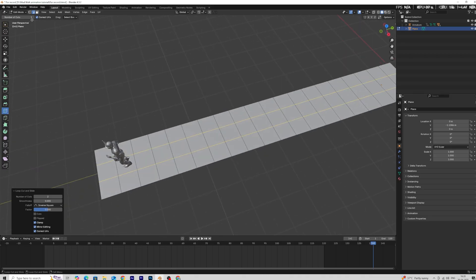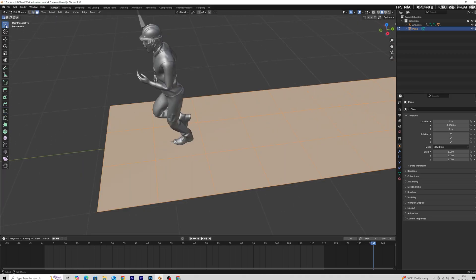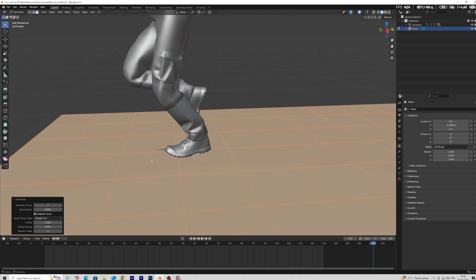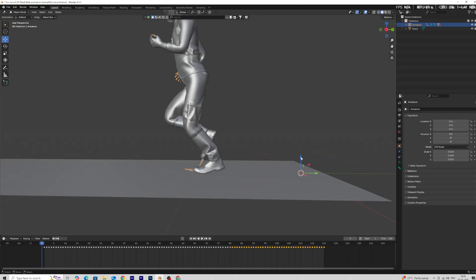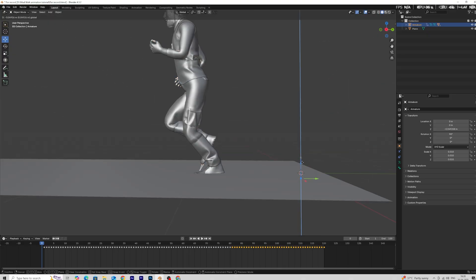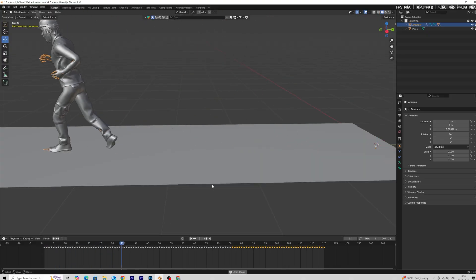Add subdivision on the plane. Scale the plane according to your animation. Move down the character and make sure the character's foot is below the plane.